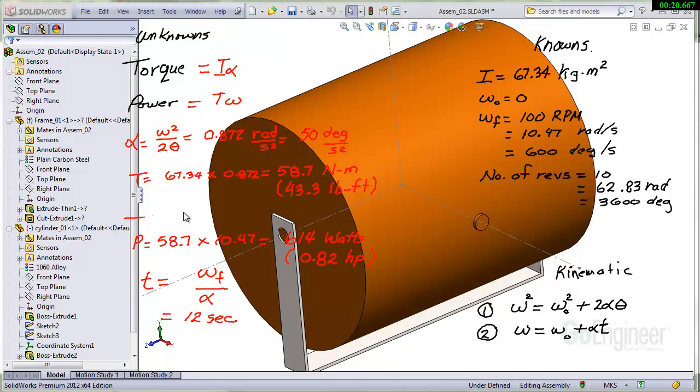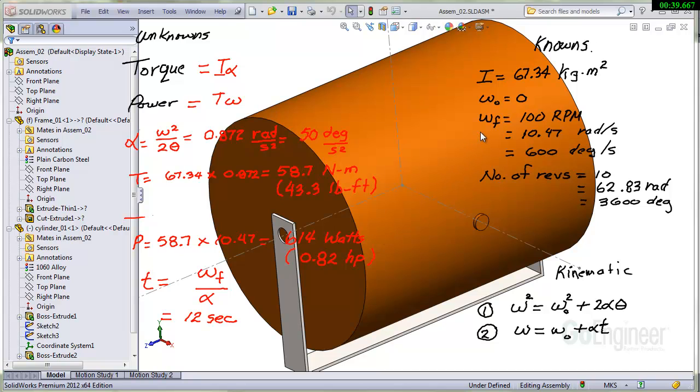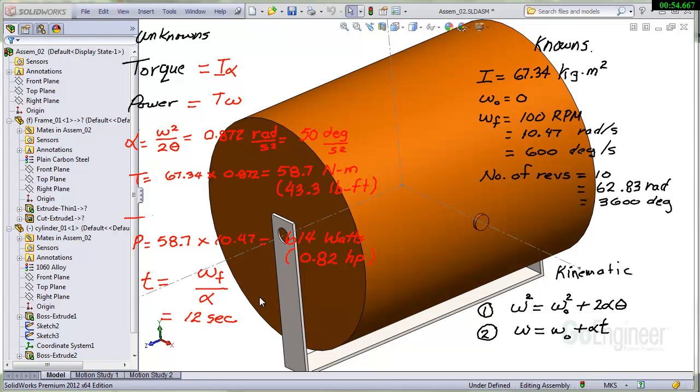We can go ahead now and look at the power. That's 58.7 times the final speed, 10.47 radians per second. That comes out to about 614 watts or about 0.82 horsepower. So that is a peak horsepower because our speed is changing with time. Our power requirements change all the way up to the maximum amount. What is also of interest is to solve for the time variable because we'll be putting that in SOLIDWORKS motion. We'll use equation 2 here and solve for the time variable. That's right at 12 seconds.